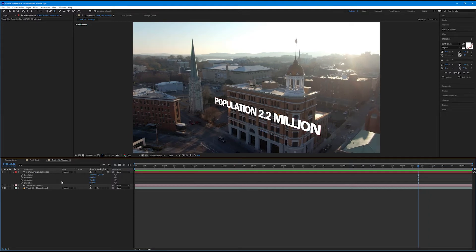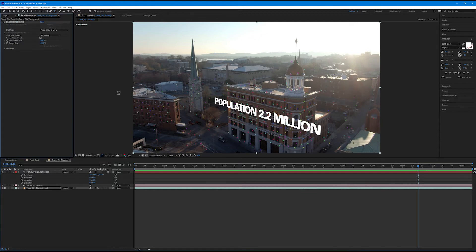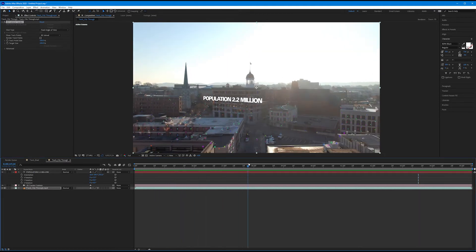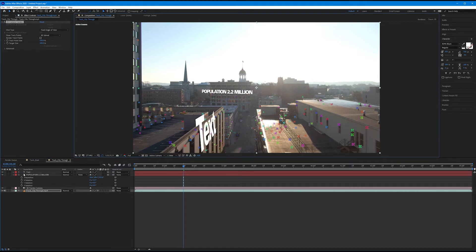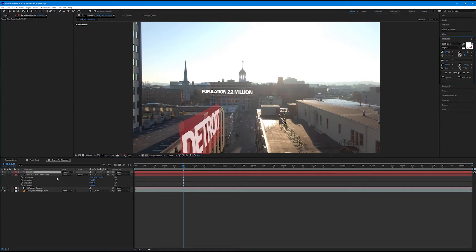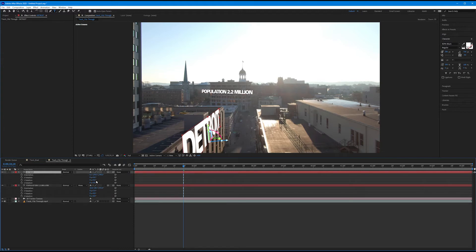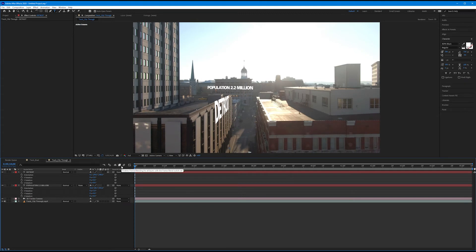We're not limited to a single text layer. I'm going to click on Track City Through once more, because I can always click on my 3D Camera Tracker and find a brand new plane. I'll get out my selection tool and come over to an earlier point to track the wall of this building, right-click, and create a new text layer. I'll scale it down, hit R for rotation, and change the X rotation to be more straight up and down. Now, just as before, that is affixed to the building.